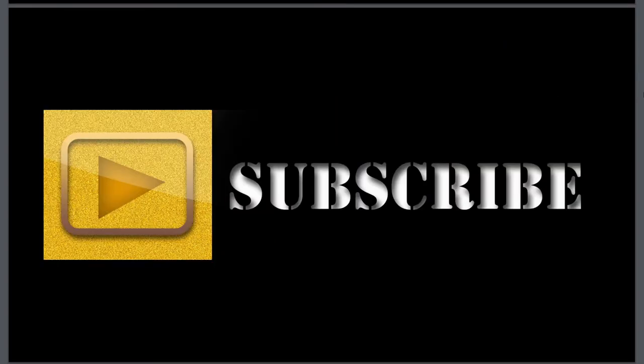If you want me to review any other YouTube channel, then let me know in the comment section, and don't forget to subscribe to my YouTube channel. Take care, bye!